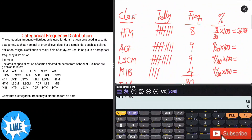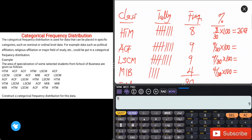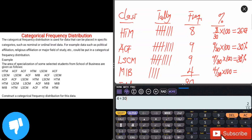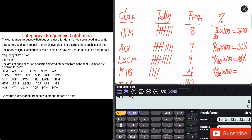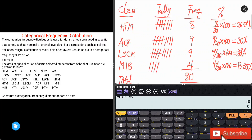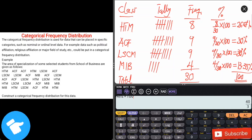For ACF: 9 ÷ 30 × 100 = 30 percent. Likewise for LSCM: 9 ÷ 30 × 100 = 30 percent. For MIB: 4 ÷ 30 × 100 = 13.33 percent. At the end of the day, the total percentage should sum up to 100 percent. That is how we find the percentage for each frequency with respect to each course.